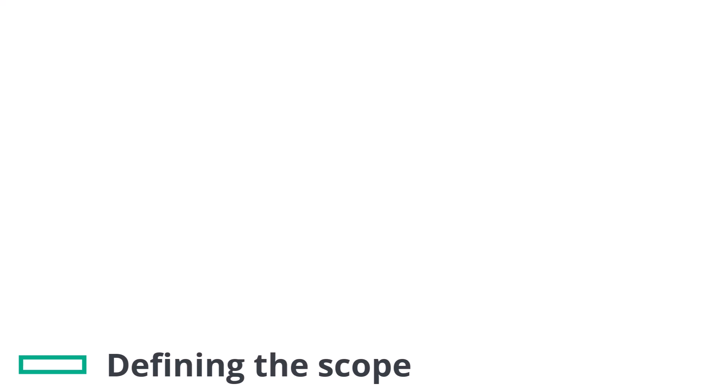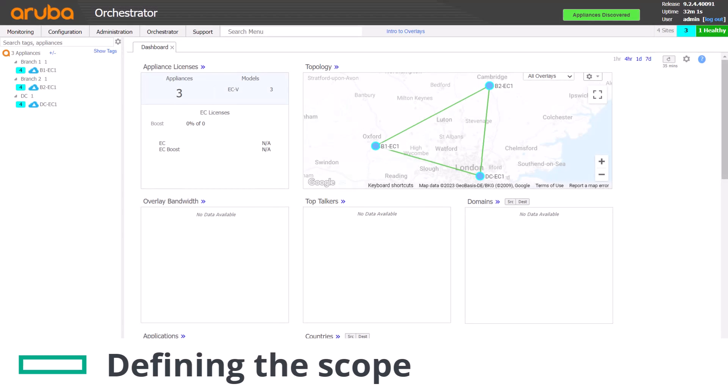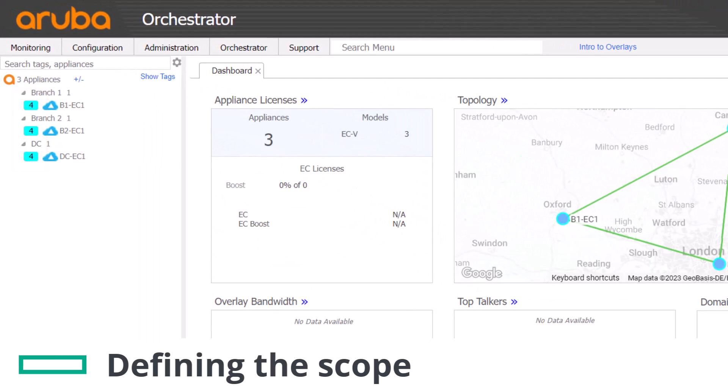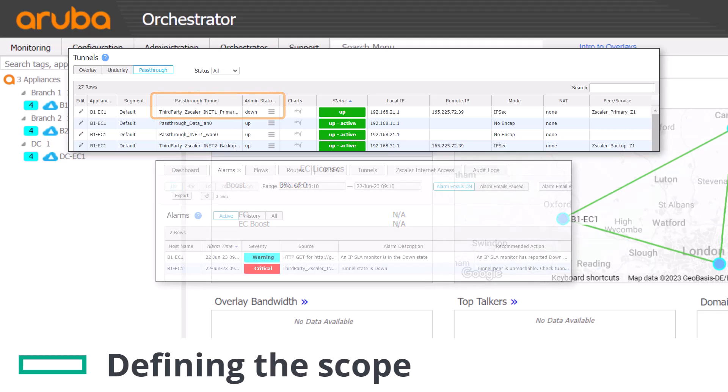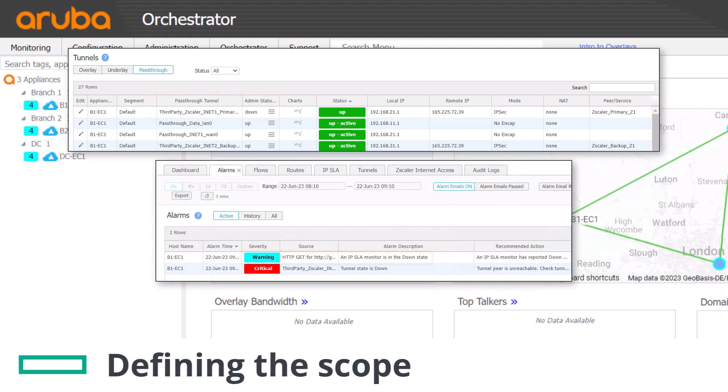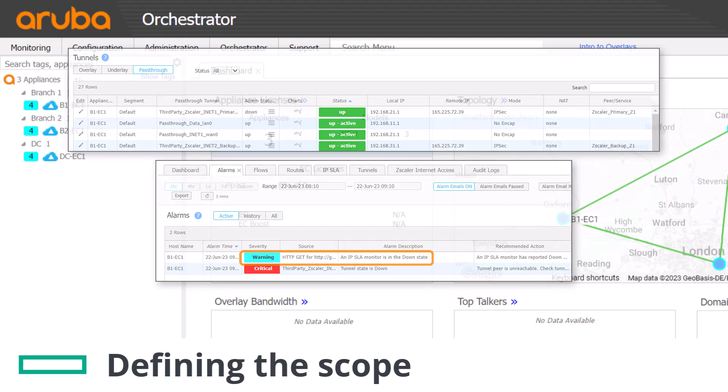If a Zscaler tunnel is down we may be alerted to it by an alarm or perhaps users reporting internet access problems. Zscaler tunnels don't show us down with a critical alarm like an underlay or overlay does unless the tunnel has been set to admin down state. You'll see a warning alarm reported by the IPSLA monitoring service if the path through that tunnel is unusable.